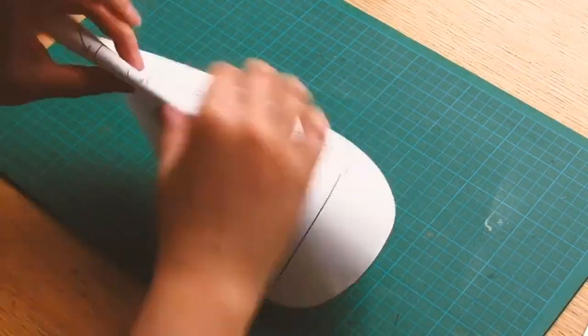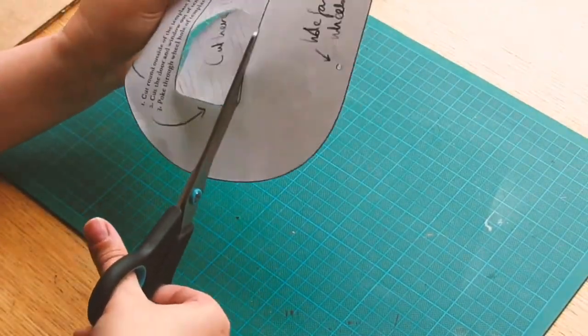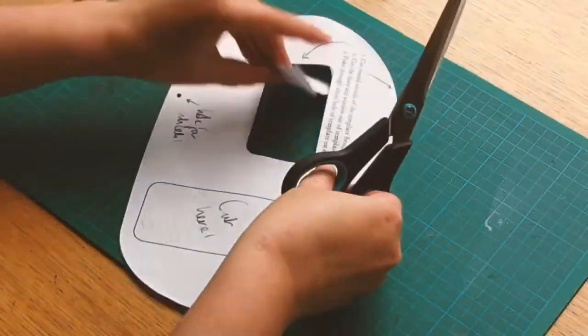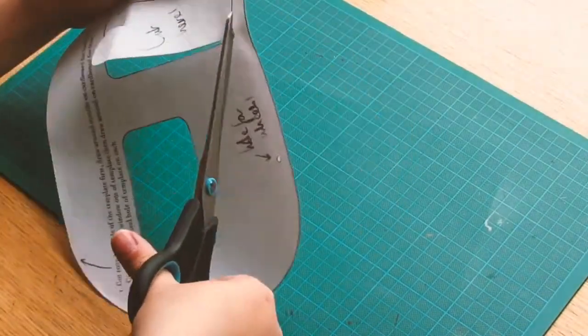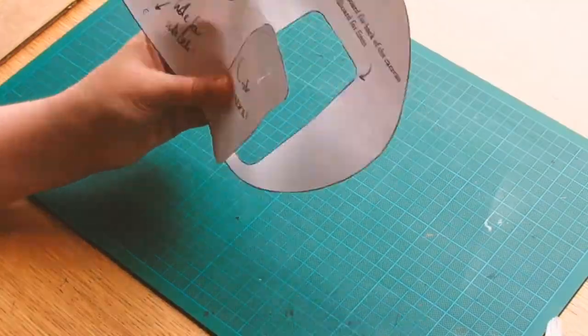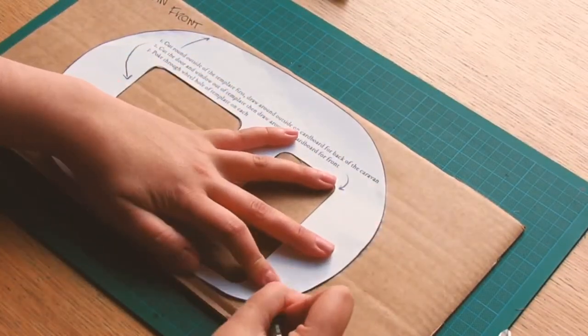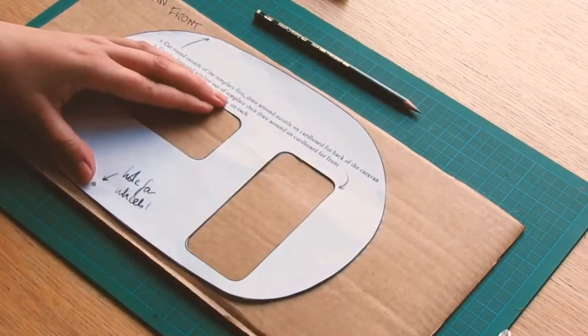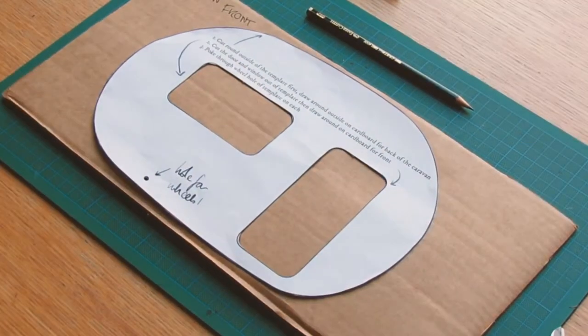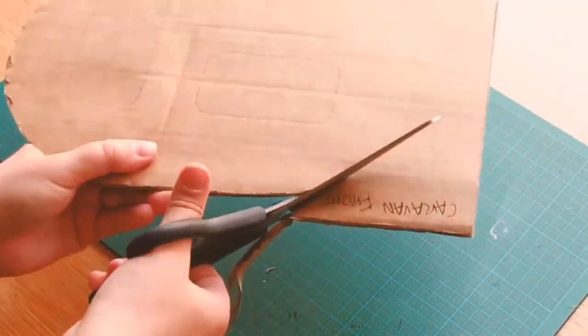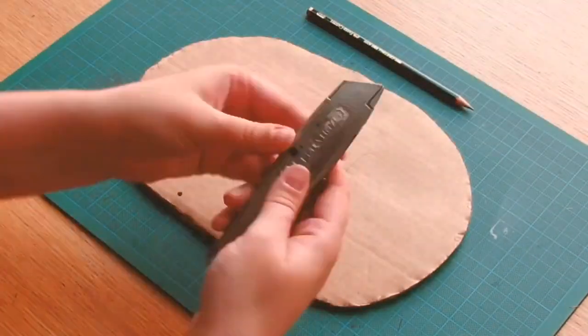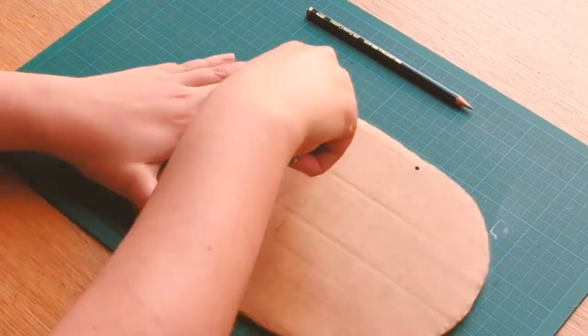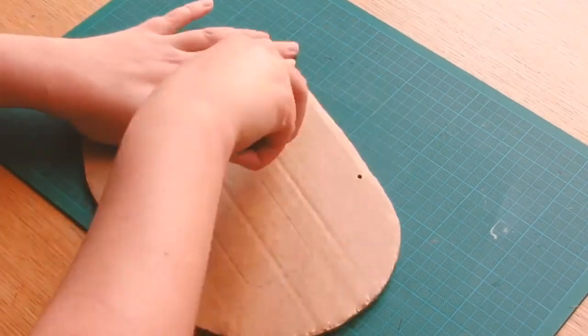For the front panel of the caravan we need to cut out the window and the door before we begin with the template. If you have a craft knife at home it's really handy for this part, however if you've not got one it's ok, you can still use your scissors for this, this just makes the job a little bit easier.